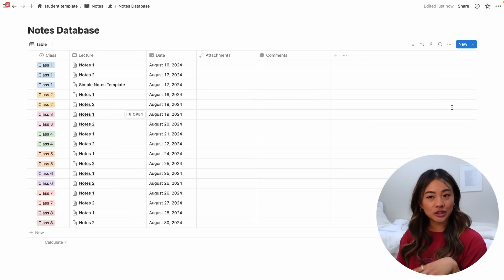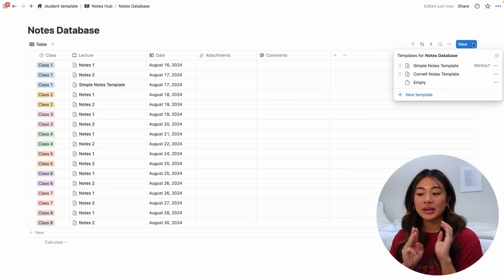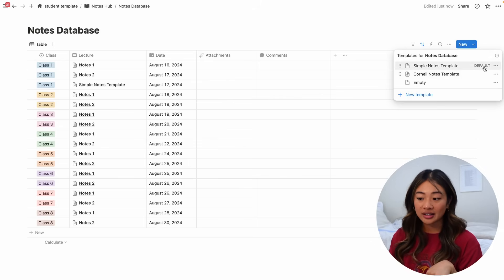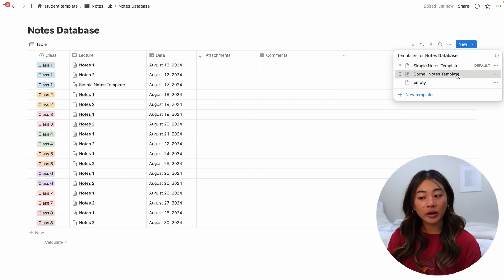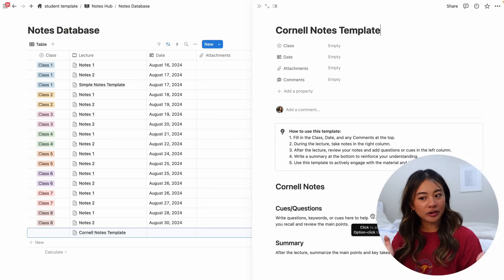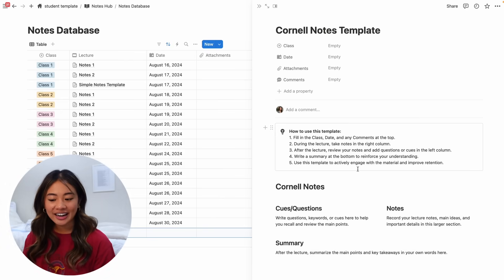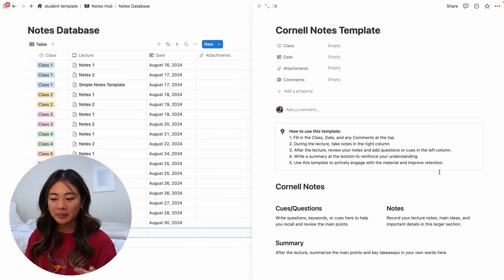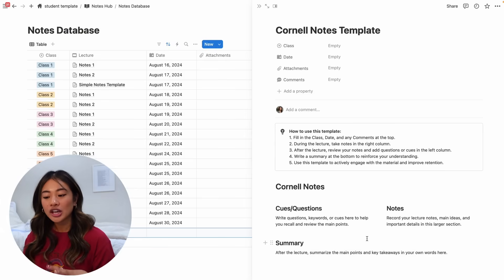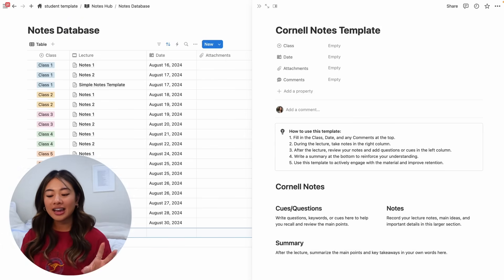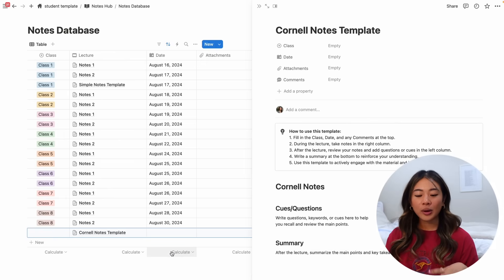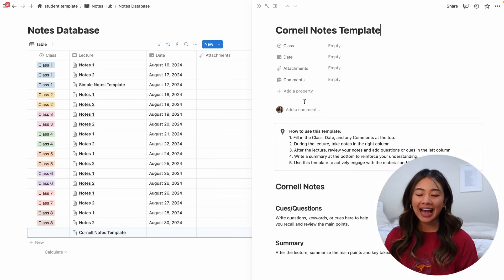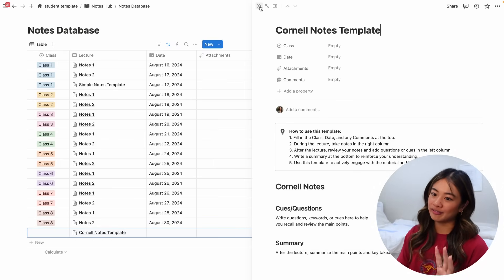You can go to this new button here and click this down arrow and you'll see that we have three different templates that are available whenever you make a note. So the one I just showed you and the default is the simple notes template, but if we want a Cornell notes template, we can click that. We'll see the Cornell notes template pops up. I have little instructions over here and how this works is that you can fill in the class day and comments at the top. During the lecture, you'll take notes here on the right column. And after the lecture, you can review your notes and add any questions or cues here in the left column. And in the bottom, you can just have a summary of everything. So whether you like notes more like this or more like this, I have templates available for both so you don't have to do it.